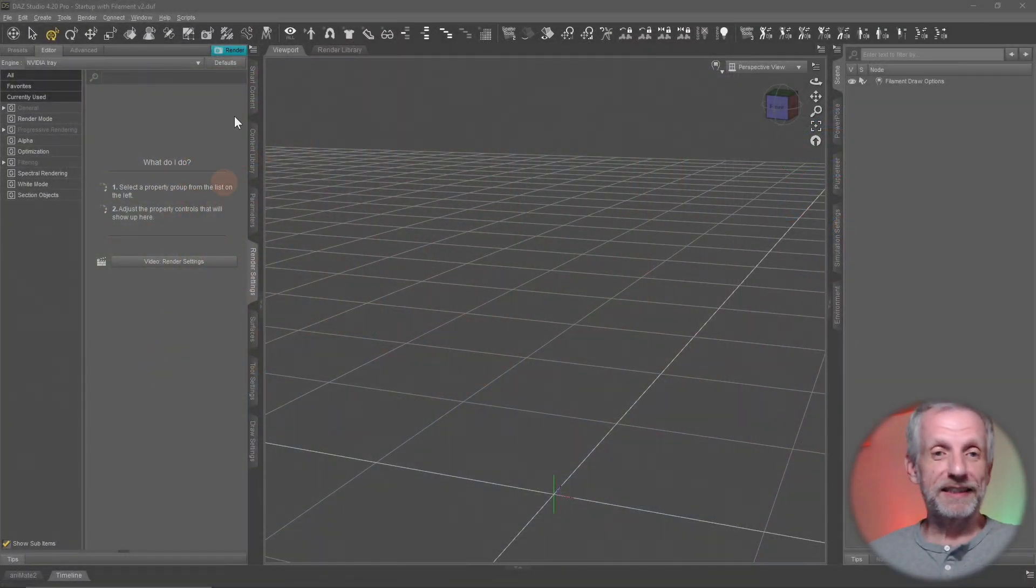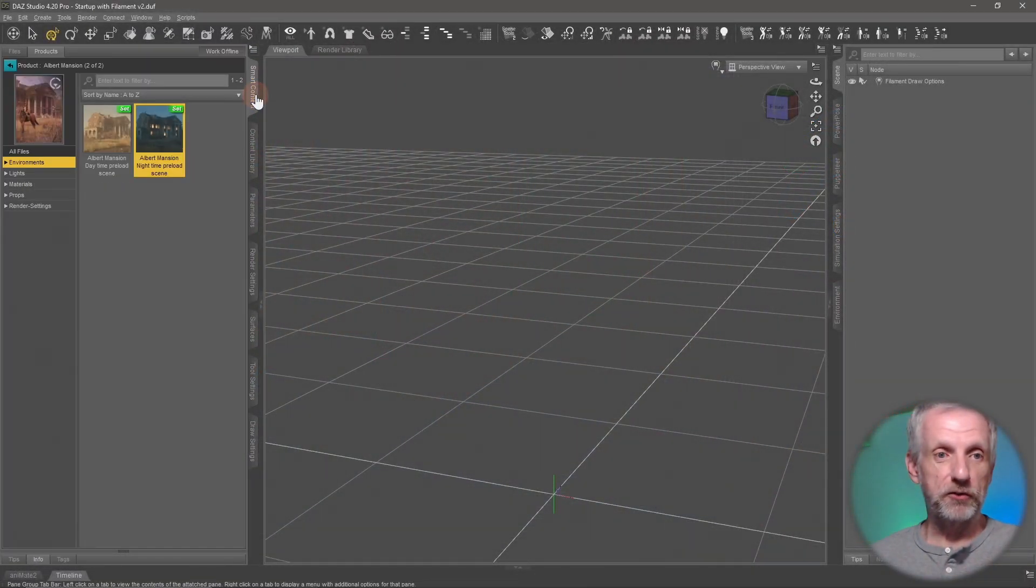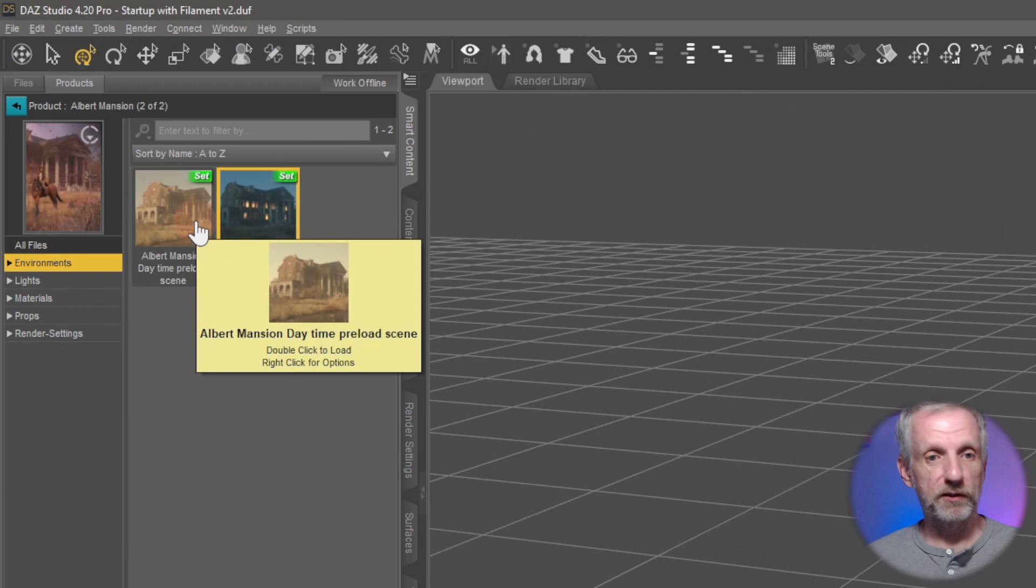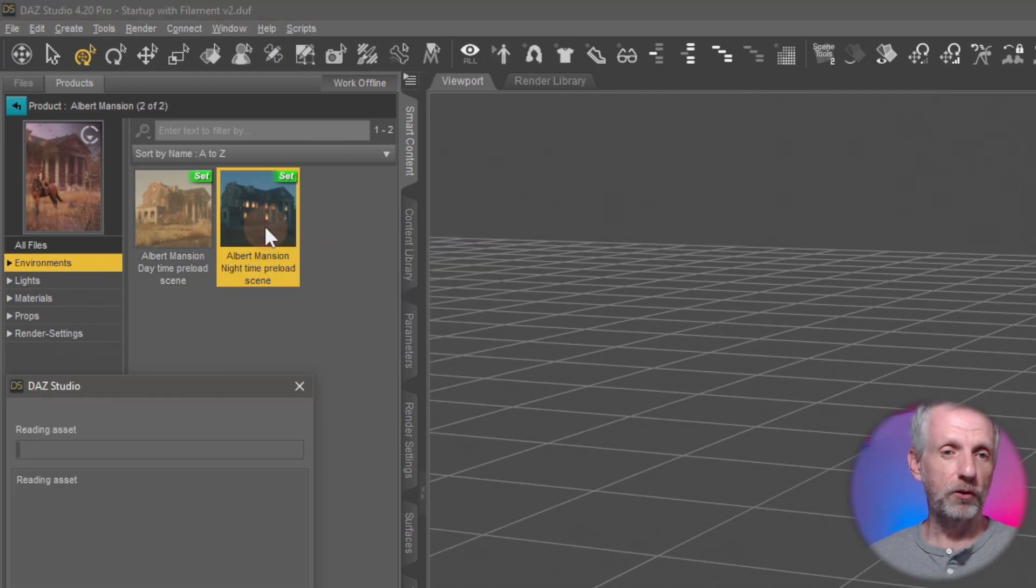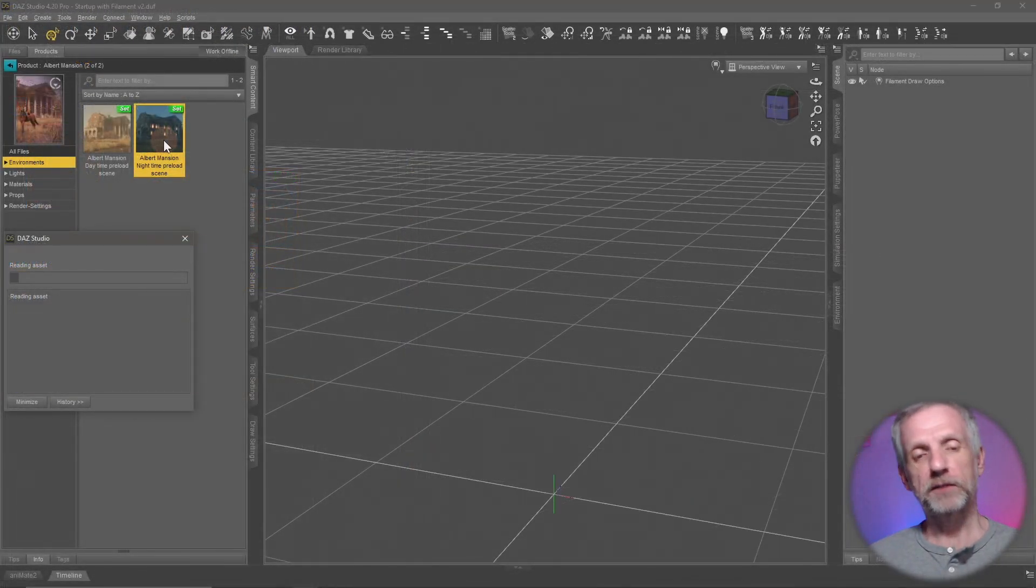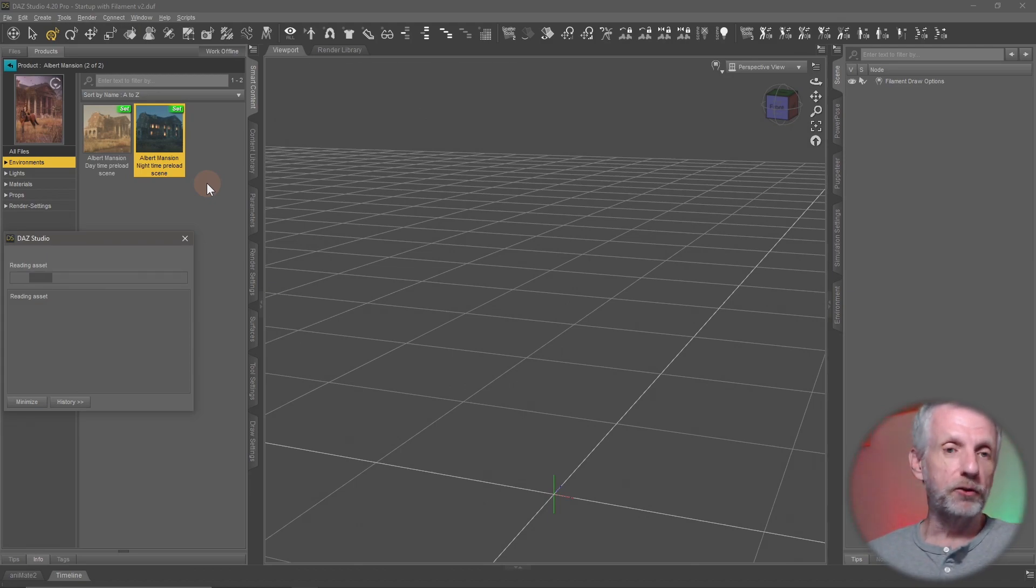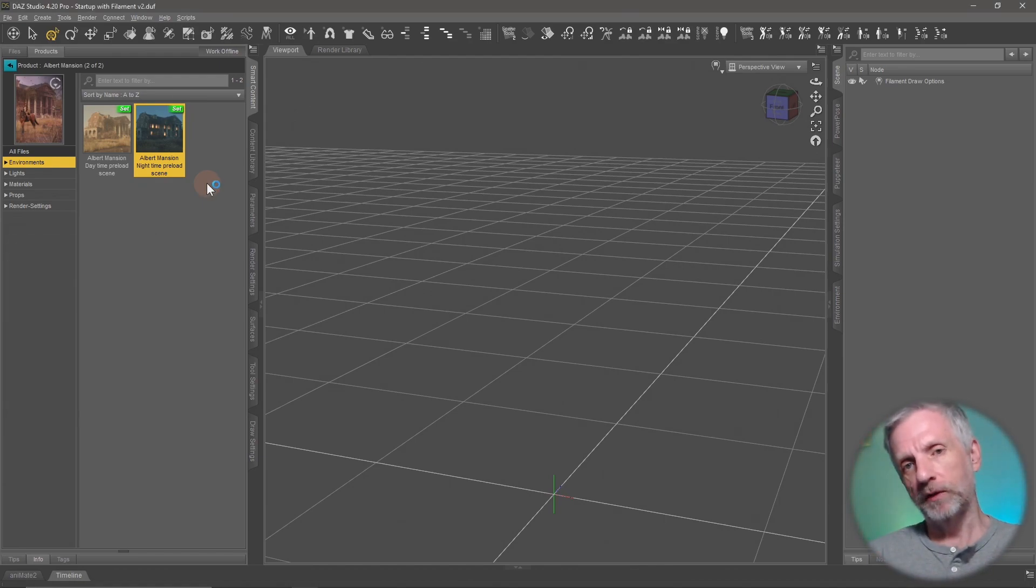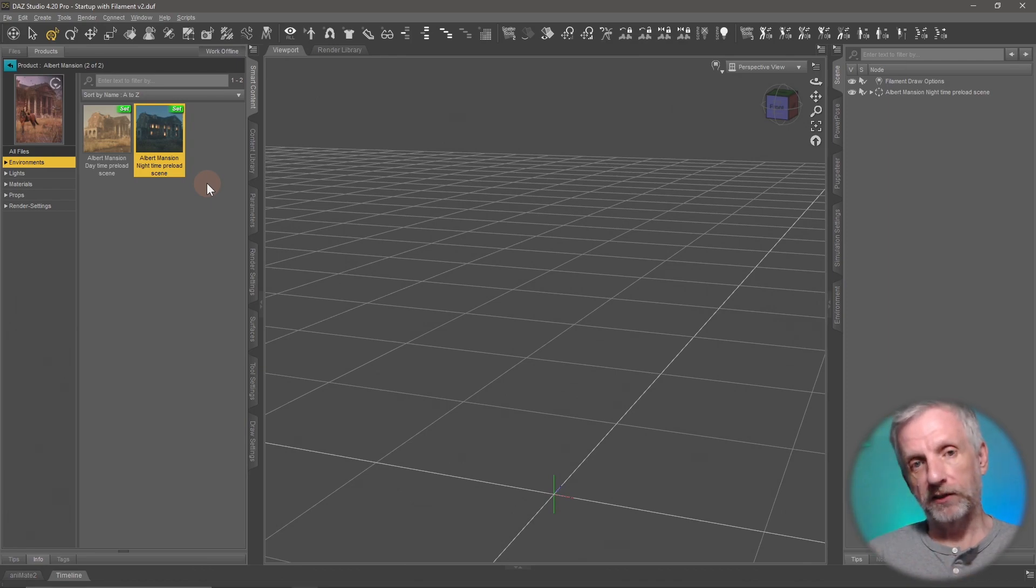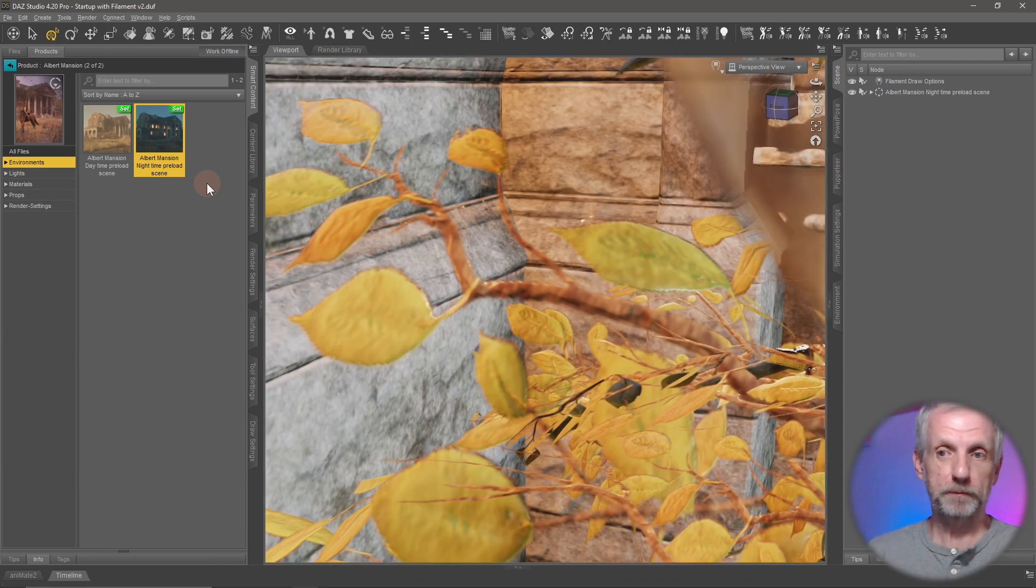I've got a scene here for demonstration purposes, the Orbit Mansion. It comes in the environments tab with two options, daytime and nighttime. I'm going to load the nighttime version because it has some lights in the windows, which might look more exciting. This is a product that was introduced before we had proper volumetric features in DAZ Studio 4.20 and it comes with its own fog shader, but I'm going to remove that so we can demonstrate how the current features in 4.20 work.